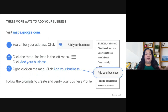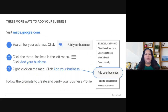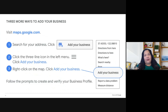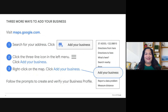Google Maps offers you three ways to get started. On your computer, visit maps.google.com and make sure you're signed into the Google account you want to use for your business. You can search for your address and add your business from the list of options, click the three-line hamburger icon at the top left corner and select Add Your Business, or right-click on the map and click Add Your Business.